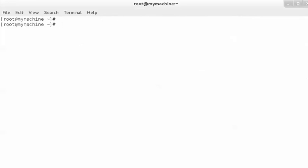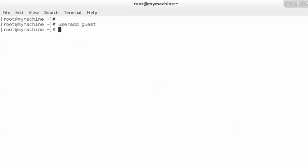So let's try to add a user. To add a user, we have the `useradd` command. I am going to add a user with the name 'guest'. So the command is `useradd guest`. If I press enter, this particular user has been added. This is an ordinary user.